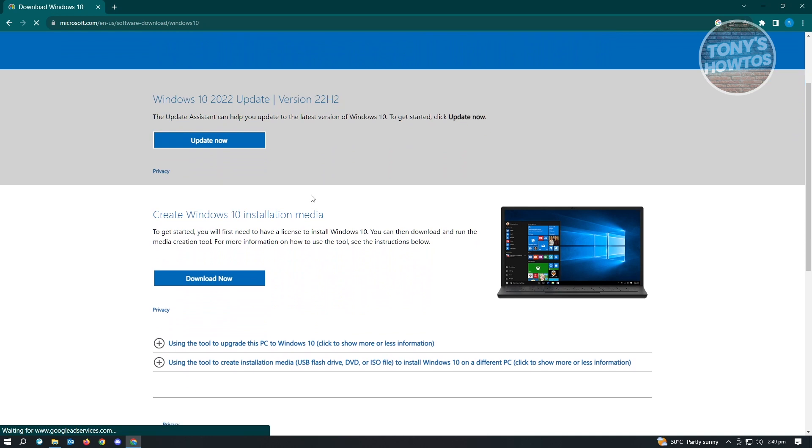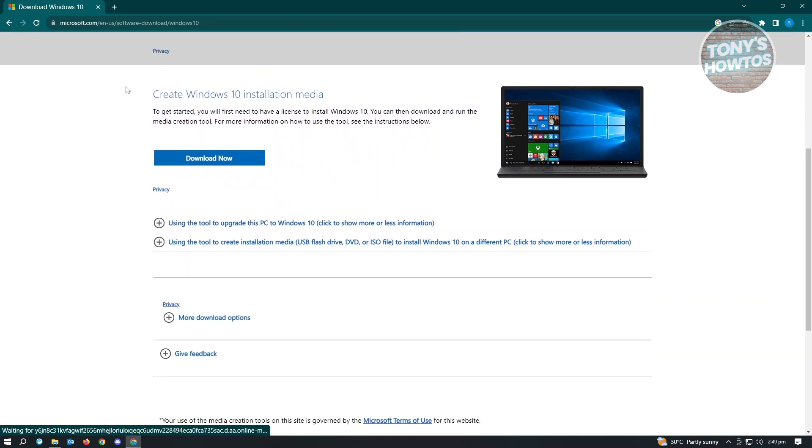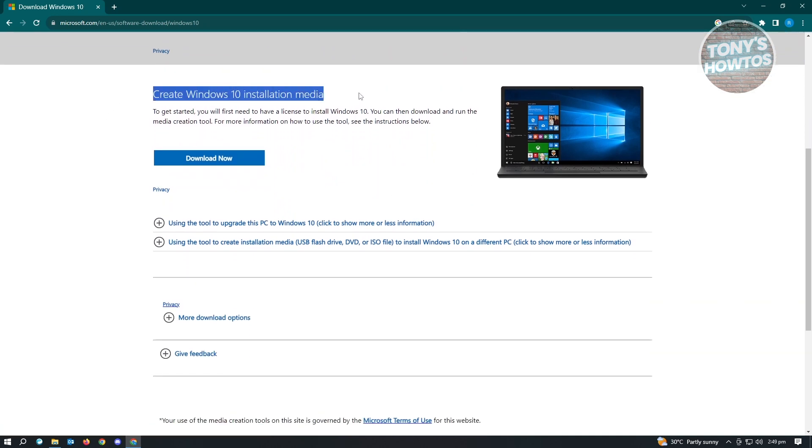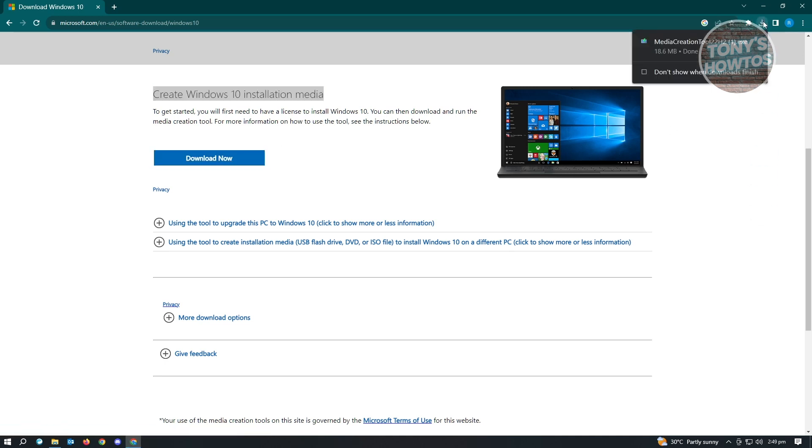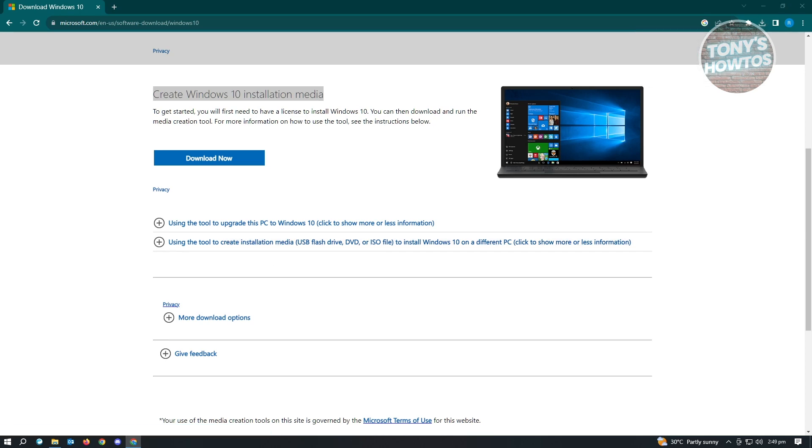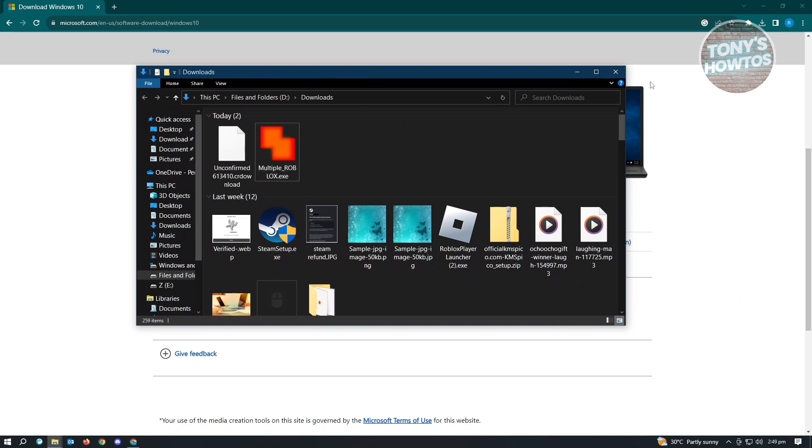Just click on that. Scroll down a bit and you'll see the Create Windows Installation Media option. Click on Download Now. This file is going to help us create our bootable device on our USB. Let's wait for this to complete downloading.